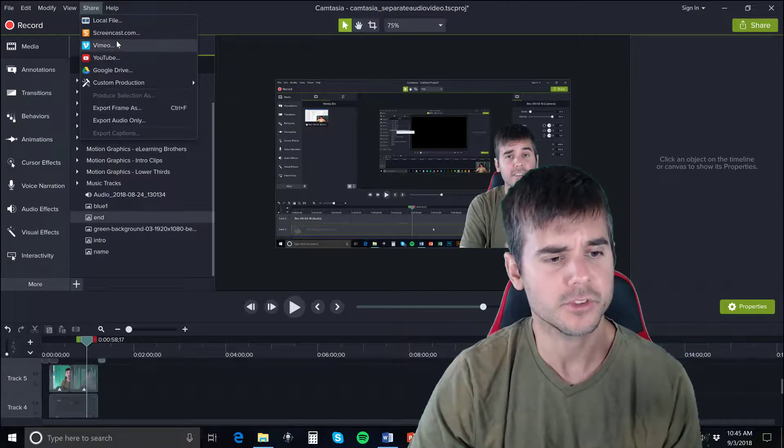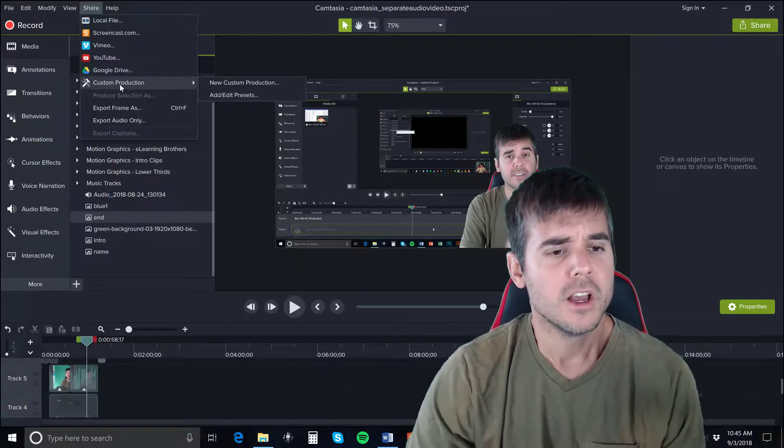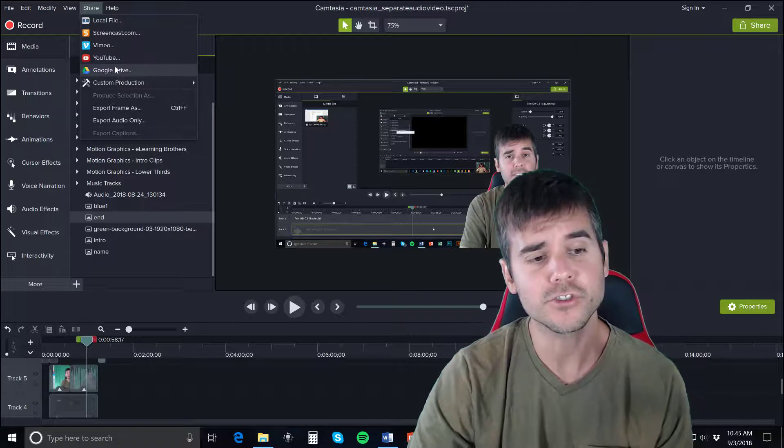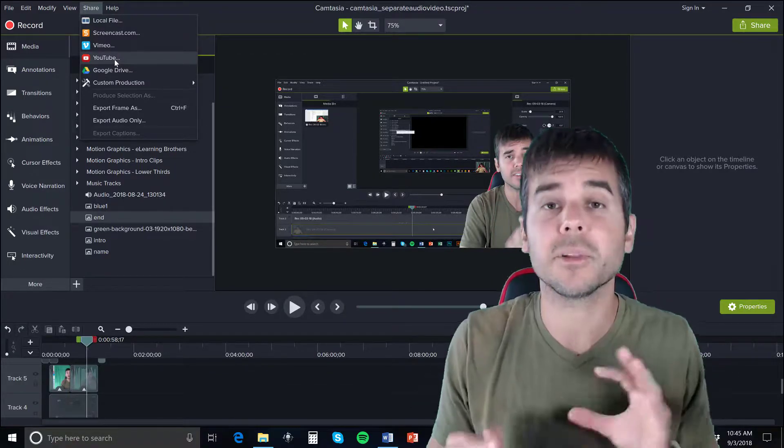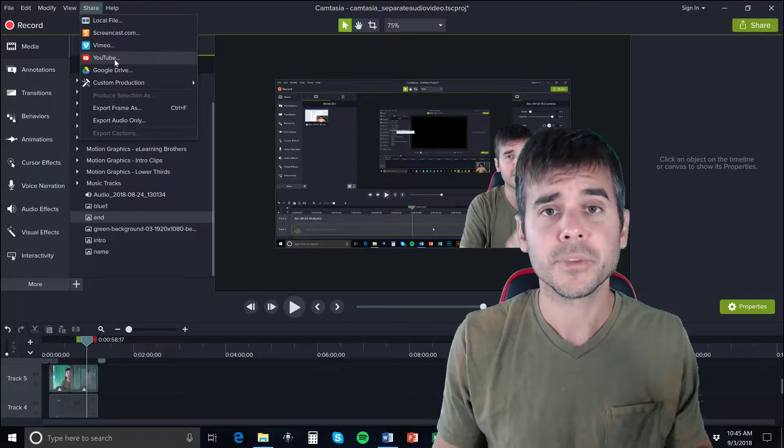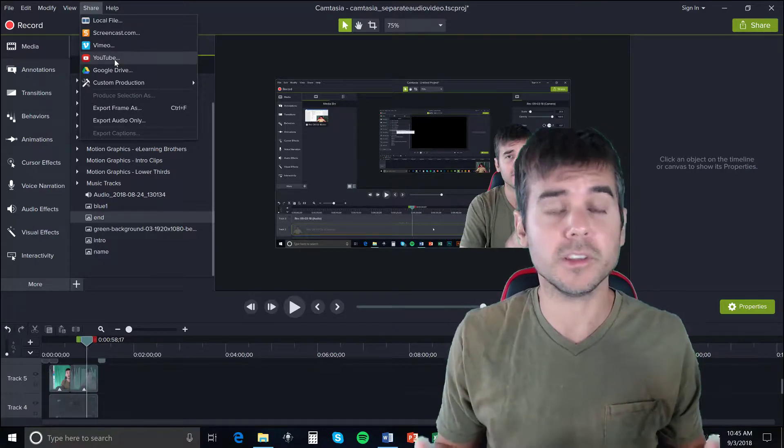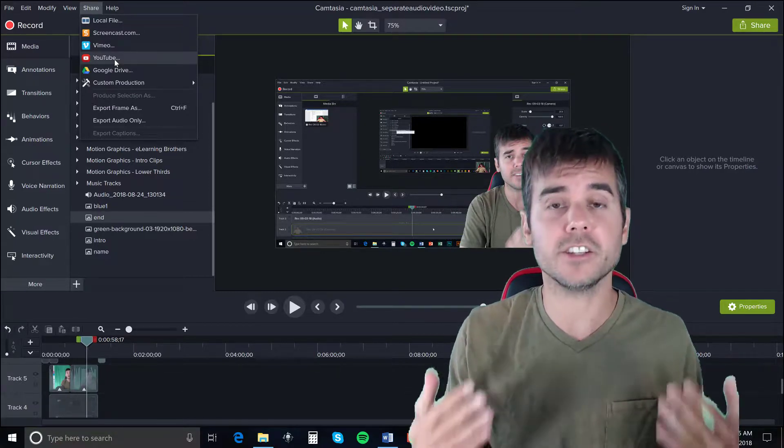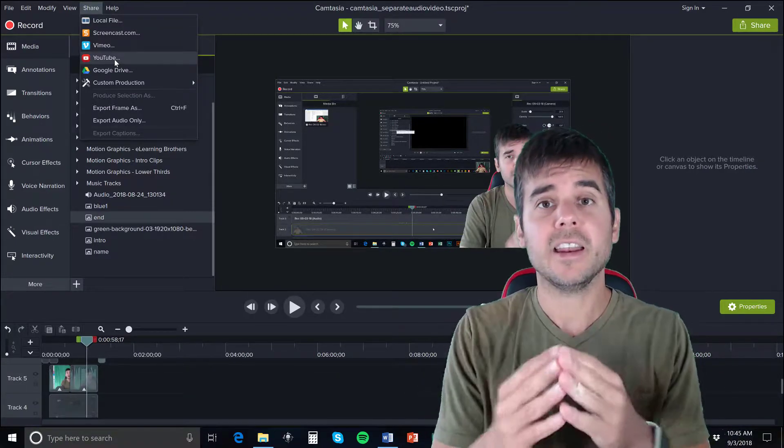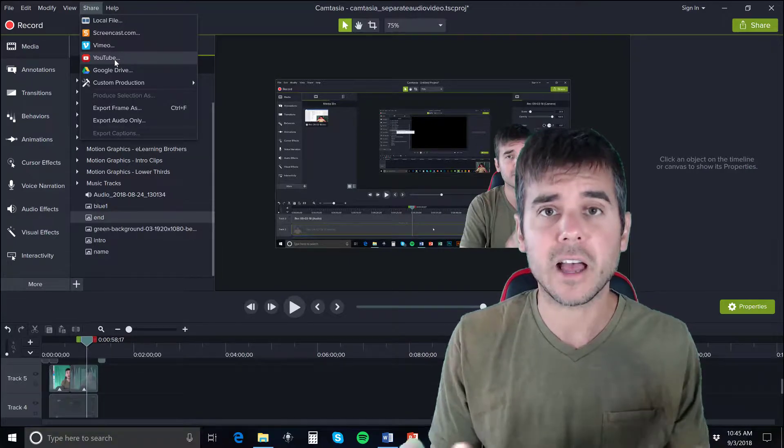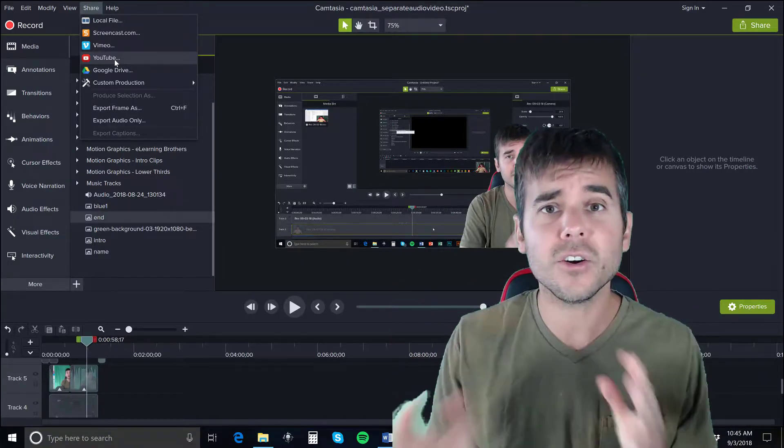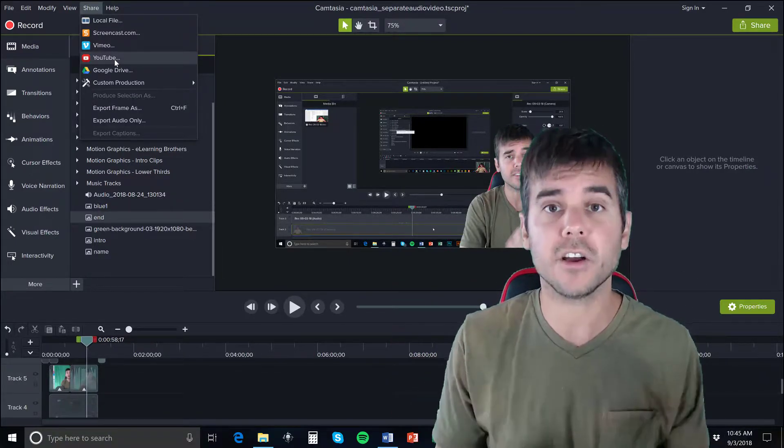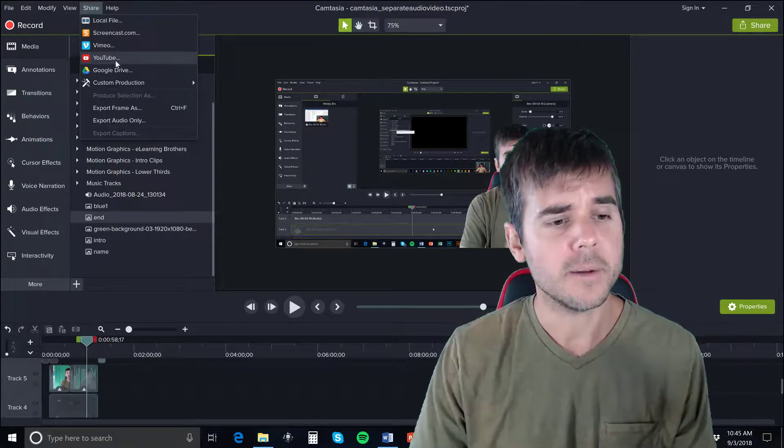Then we have a bunch of options here - Google Drive, YouTube, and other places you can publish to. If you're publishing to YouTube, this is a great way - you click the YouTube button and it allows you to log into your account, add a title and description, and it'll publish right to YouTube for you.